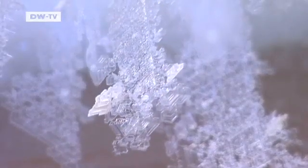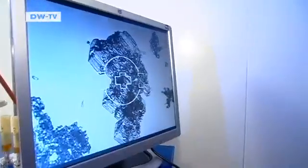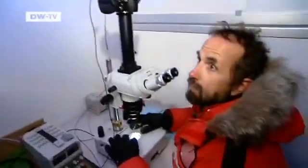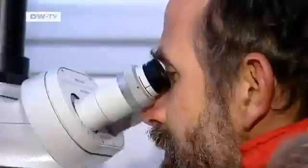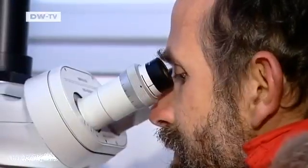Ice crystals are the objects of this research, both in a cold room and under the microscope. Snow physics is a specialty in the Swiss Research Institute, and Martin Schnebeli is an expert on the characteristics of snow.